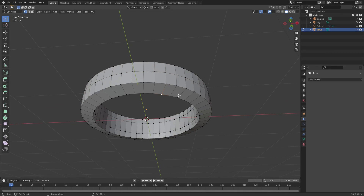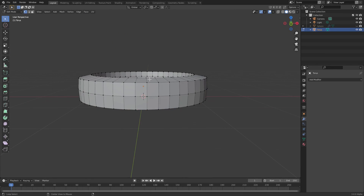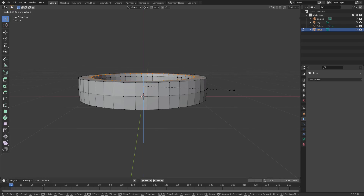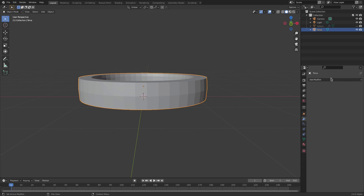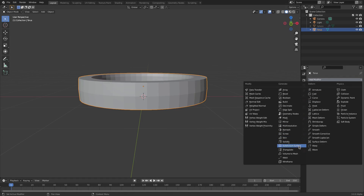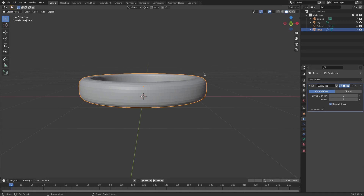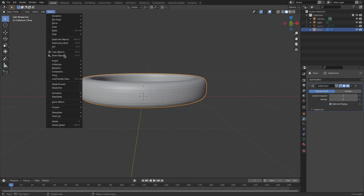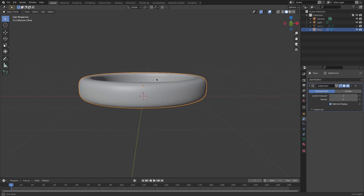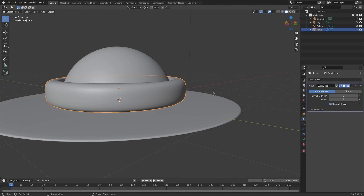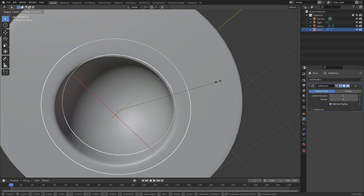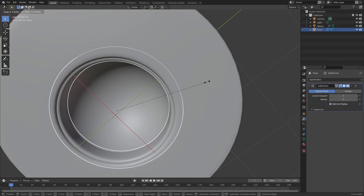Do the same with the top and bottom loops - hold Alt, select that loop, then Shift+Alt to select the other loop, hit S+Z to scale it down on the Z axis. Now add a Subdivision Surface modifier, bump it up to 2, hit Object Shade Smooth, and we're set. Hit Alt+H to unhide the hat and we're in business.